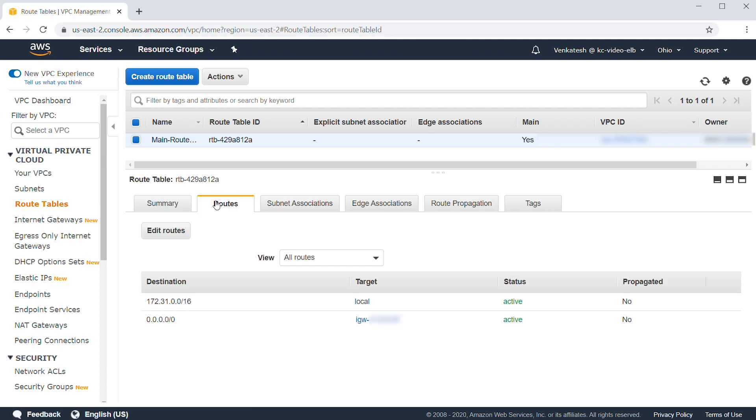Here, you can see that I have an internet gateway pointing to 0.0.0.0/0 which is necessary for the load balancer to receive and direct the traffic back to the client over the internet.